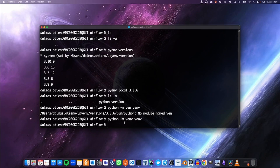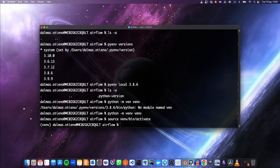Let's activate this virtual environment. Then the next thing we need to do is to install the necessary packages for Apache Airflow. But before then, let's upgrade pip — I'm going to do `pip install --upgrade pip` just to make sure that we have the latest pip to use when installing other packages.